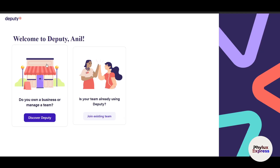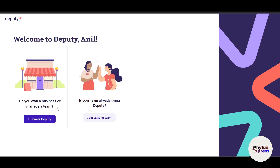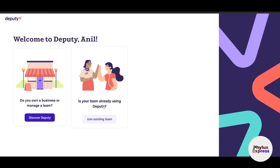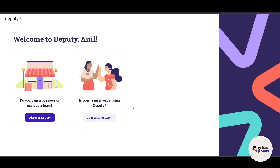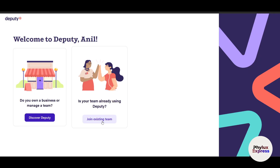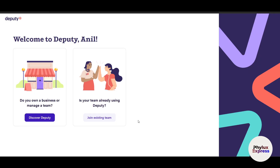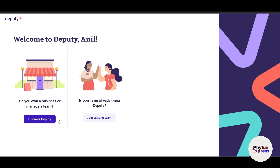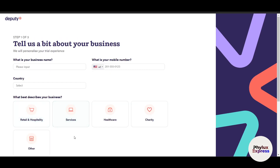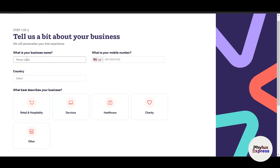You'll land on a page asking: do you own a business or manage a team, or is your team already using Deputy? If your team is already on Deputy, click 'Join Existing Team' and they'll give you a separate link to join. If you own a business or want to manage a team, click 'Discover'.